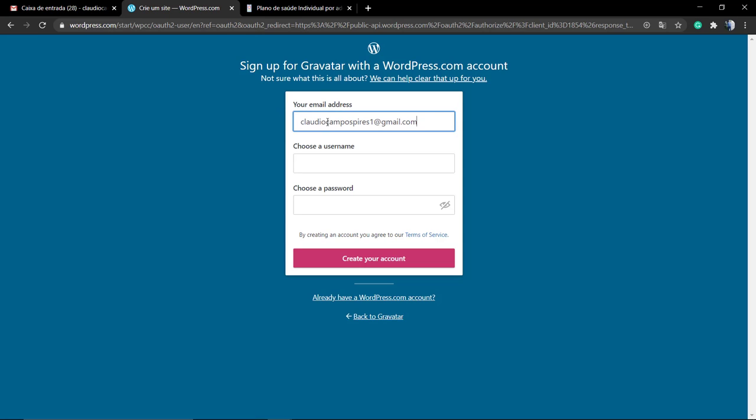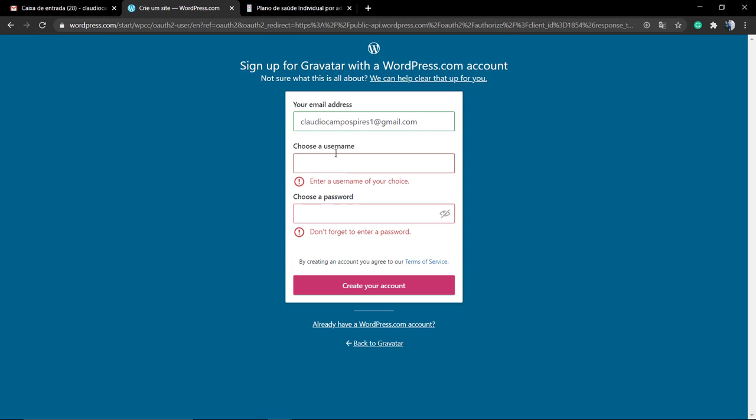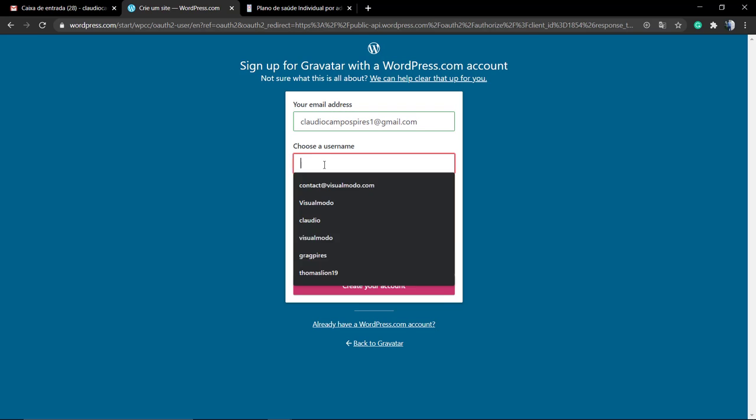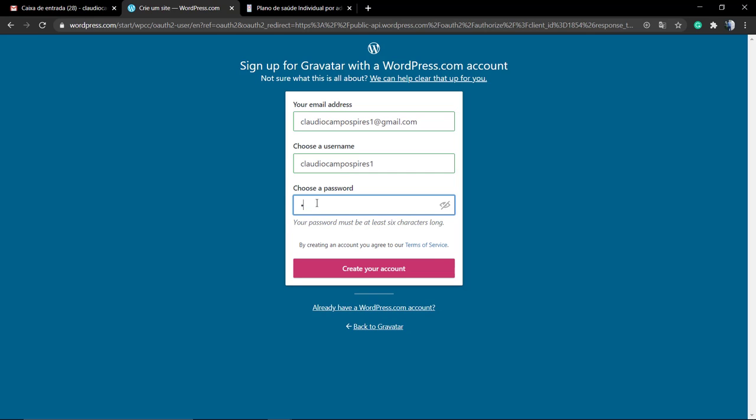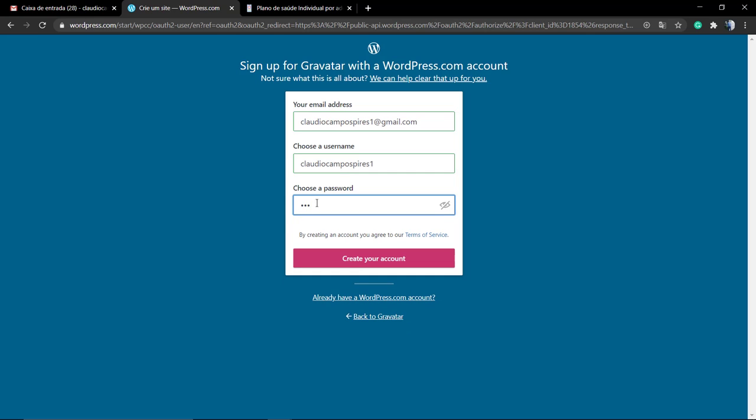You need to go to the gravatar.com website, click on this green button to create an account.